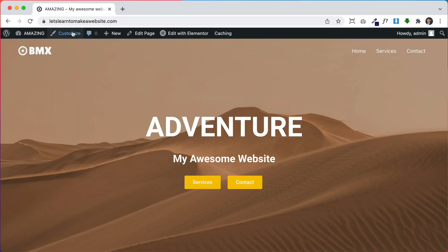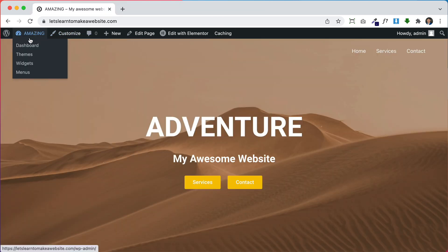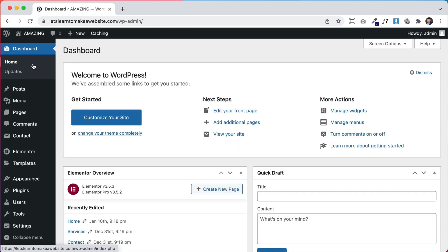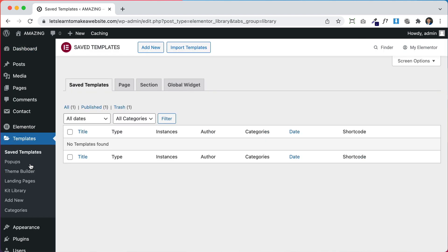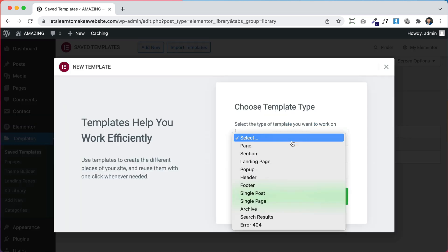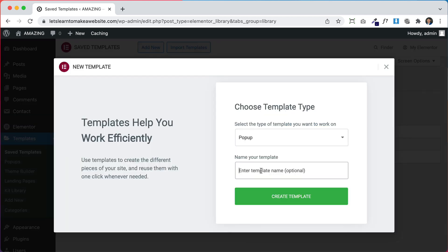To create a pop-up, go to your website's dashboard and then under Elementor click Templates. To make a pop-up you need to have Elementor Pro. If you don't have it, you can get it at the first link in the description. Once you go to Templates, click Add New, then from Select choose Pop-up.